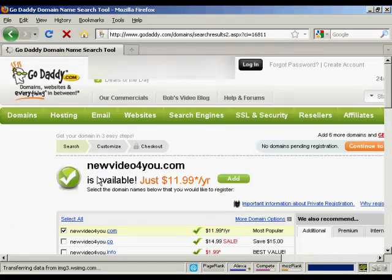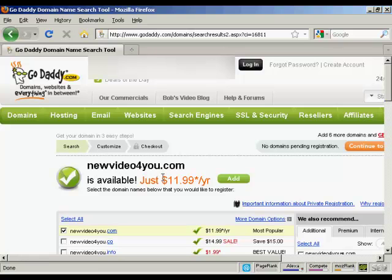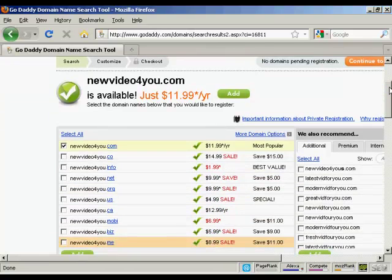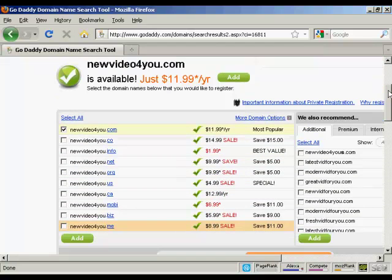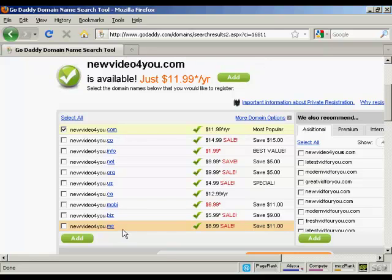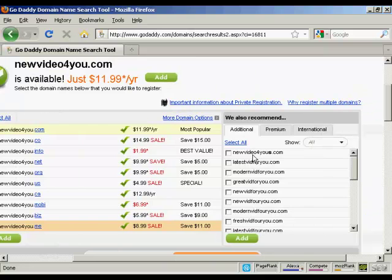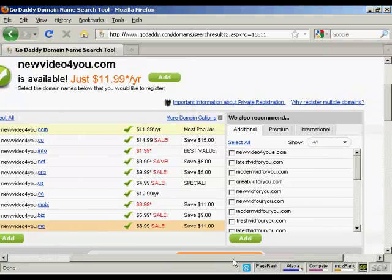And it says here NewVideoForYou.com is available. It also shows you all the other ones that you can have: .co, .info, .net, etc., which you can add to the shopping cart if you want. And also their recommendations as well.